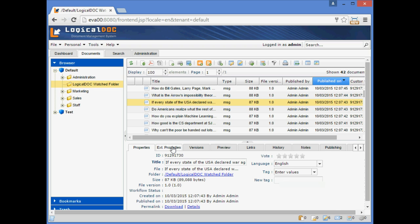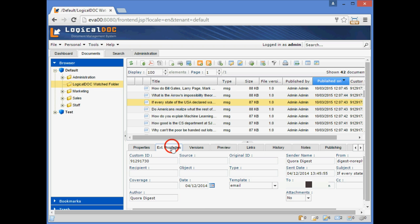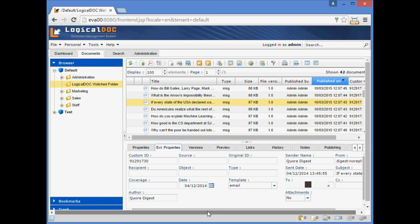By clicking on the Extended Properties tab, we immediately notice that all the metadata have been properly processed.